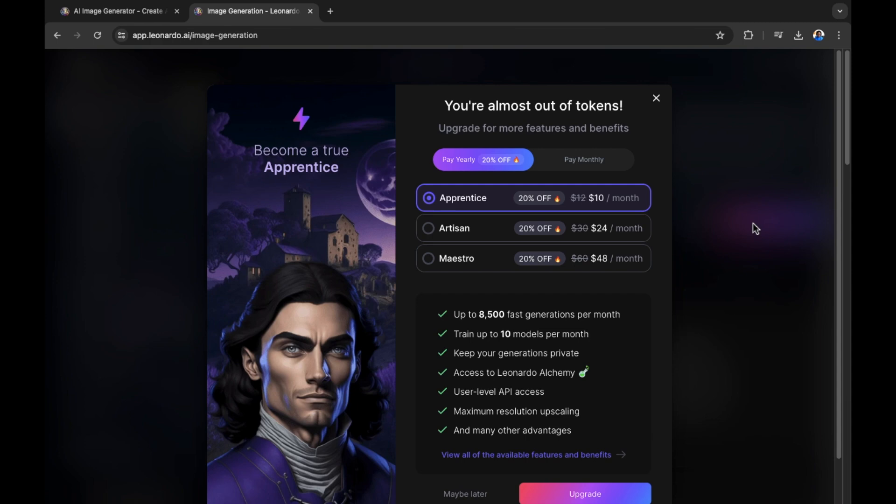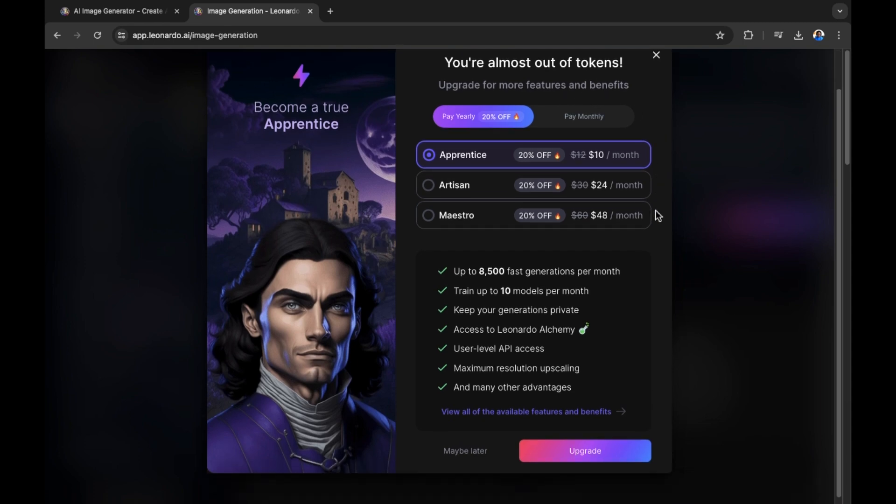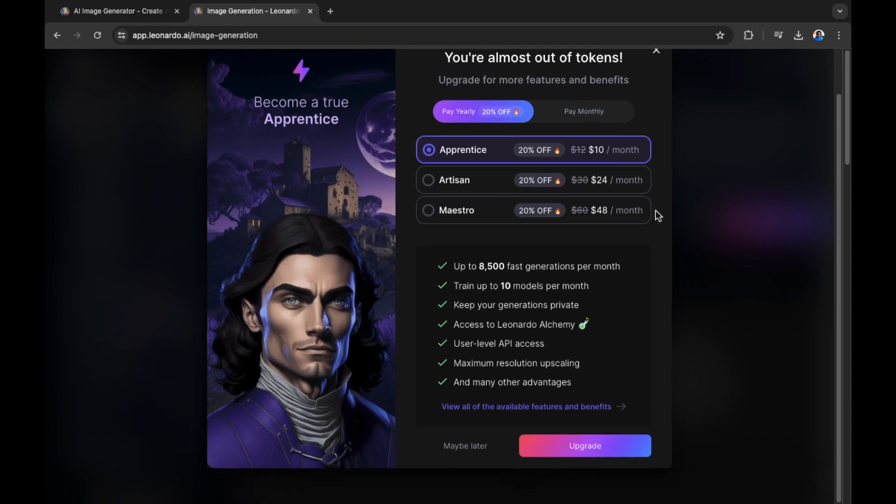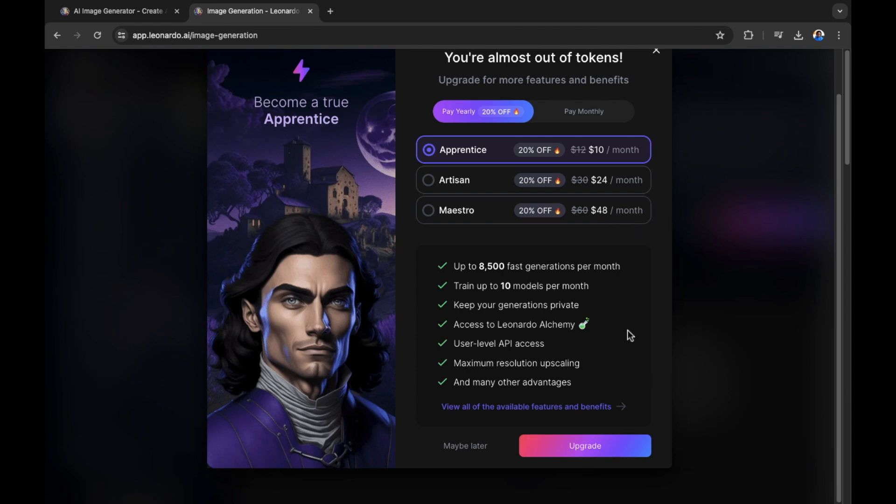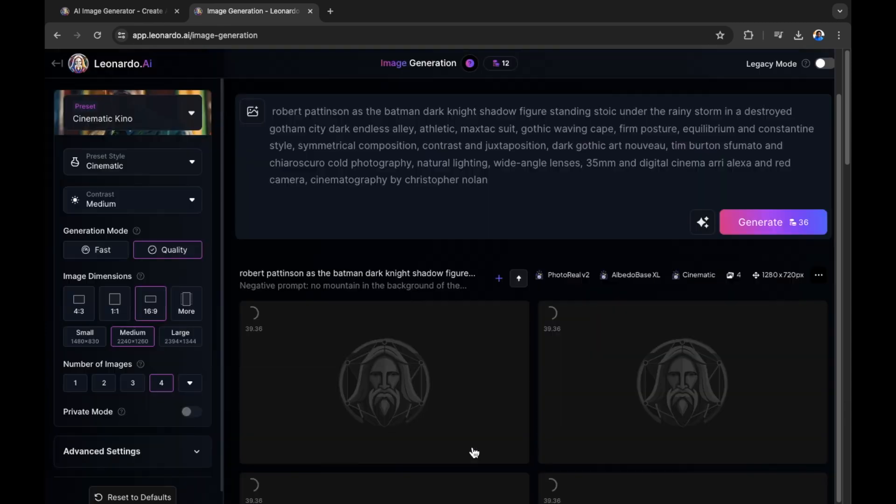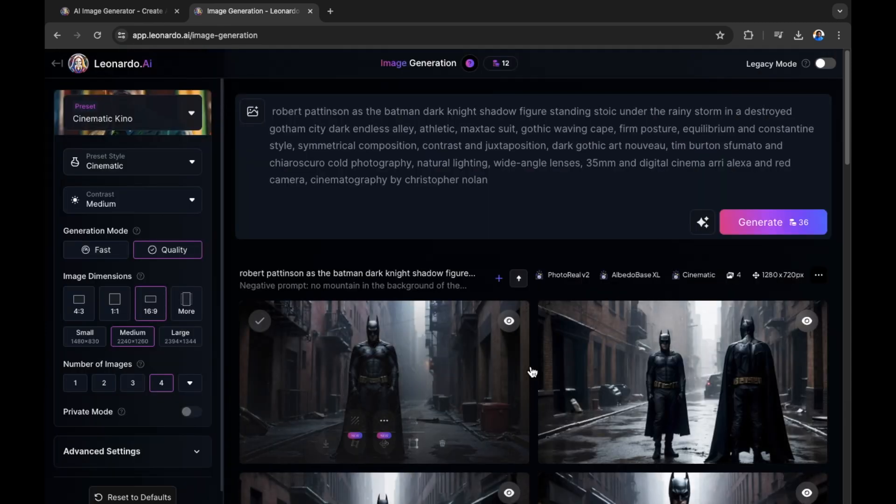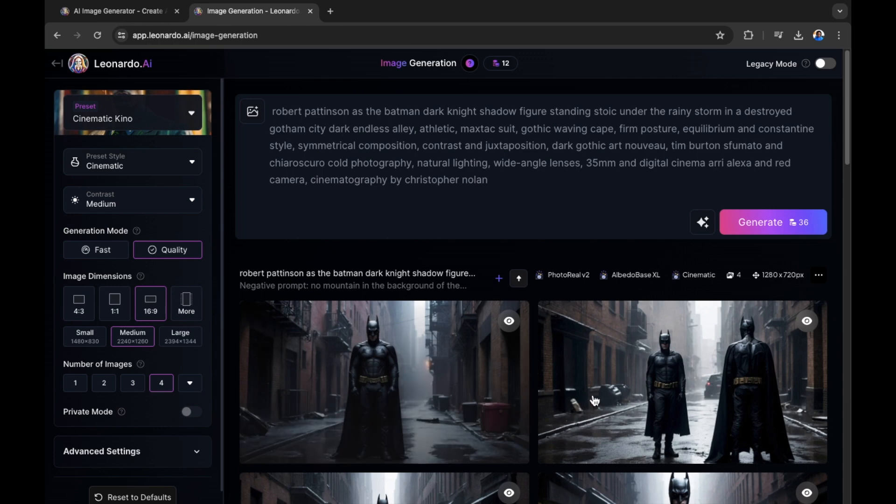It says, you're almost out of tokens. Upgrade for more features and benefits. You can see there are a few options, a few paid options that you can get today to begin with this AI. You have Apprentice, which is £10 per month or $10 per month. Artisan, which is $24 a month. And of course, Maestro, which is $48 per month. And you can see what you can get with those packages here. I'm going to select maybe later, I'm going to continue with my creations with the remaining credits.